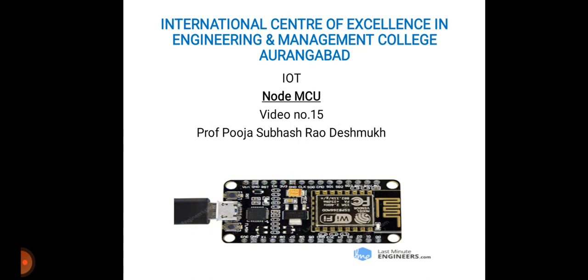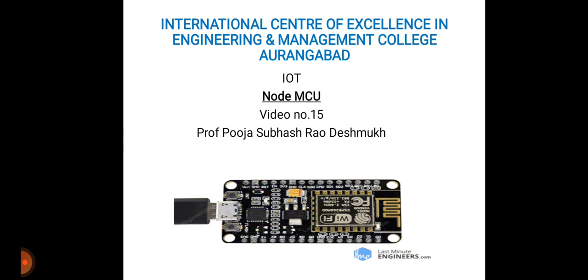In this lecture we are going to study how we can implement NodeMCU with Windows operating system and whatever steps we require. Today is our 15th lecture on Internet of Things. My name is Pooja Subhash Rao Deshmukh from International Centre of Excellence in Engineering and Management College, Aurangabad.